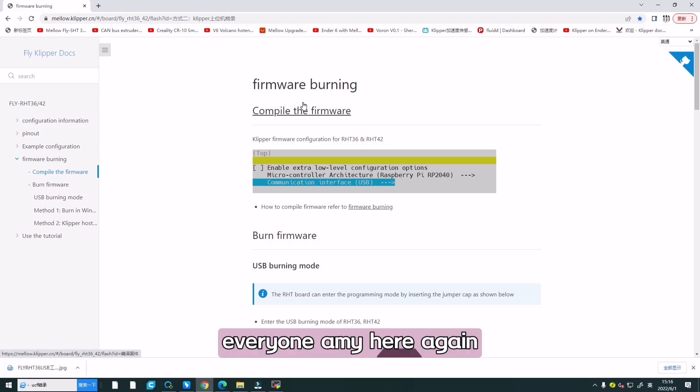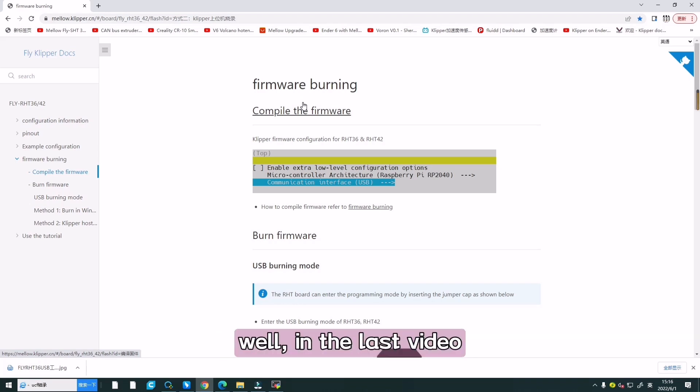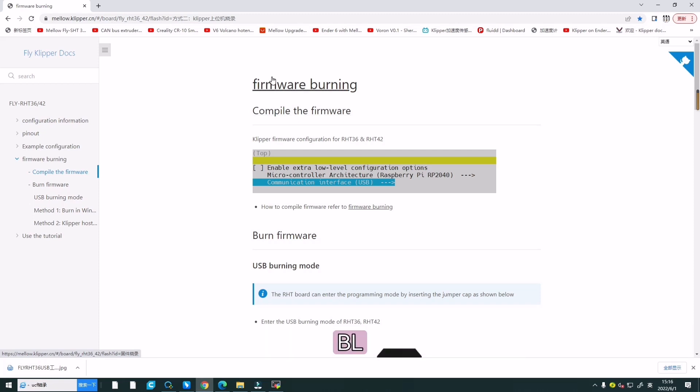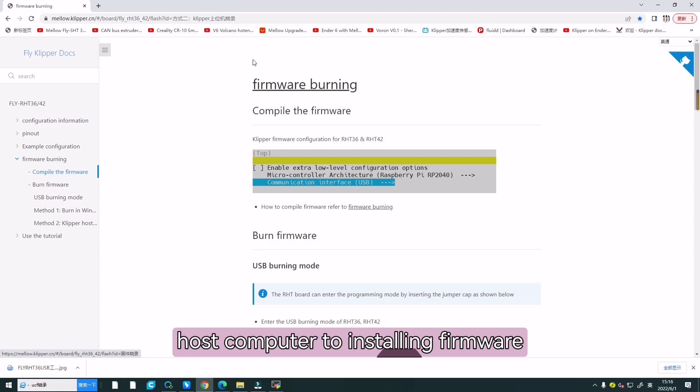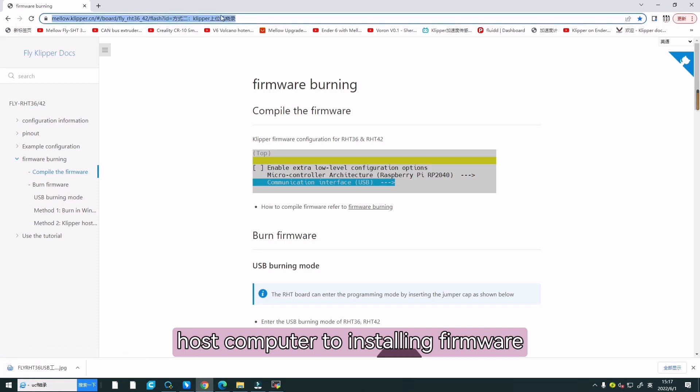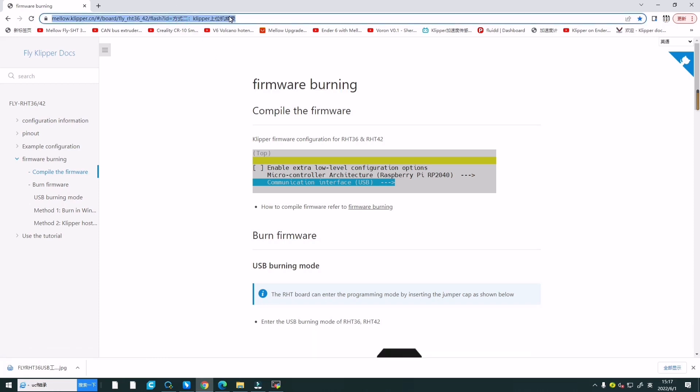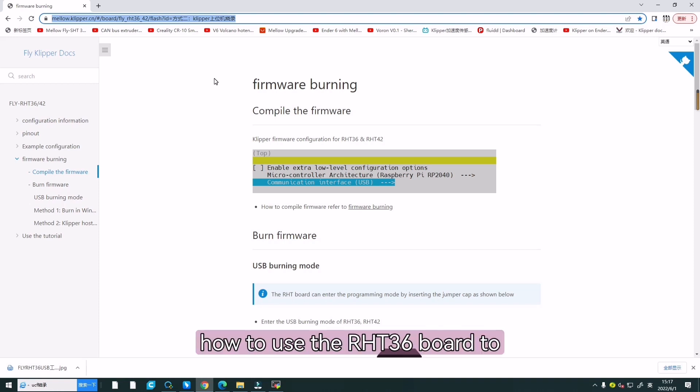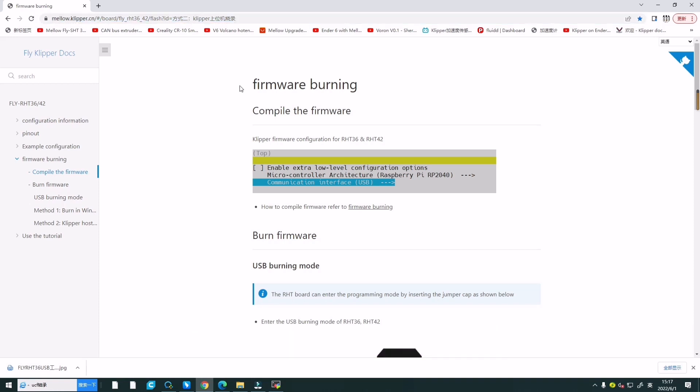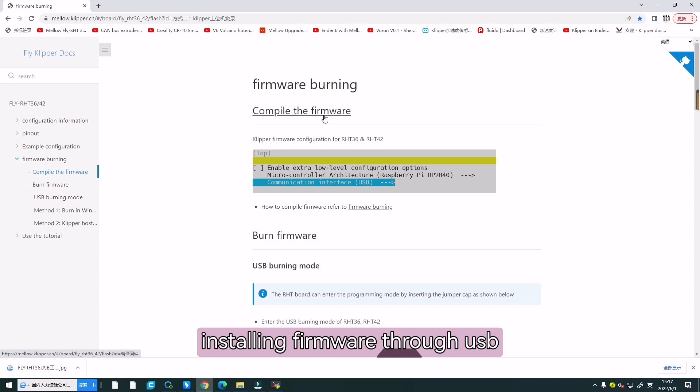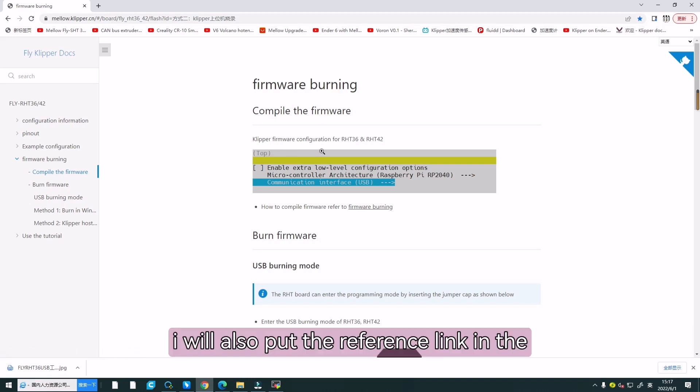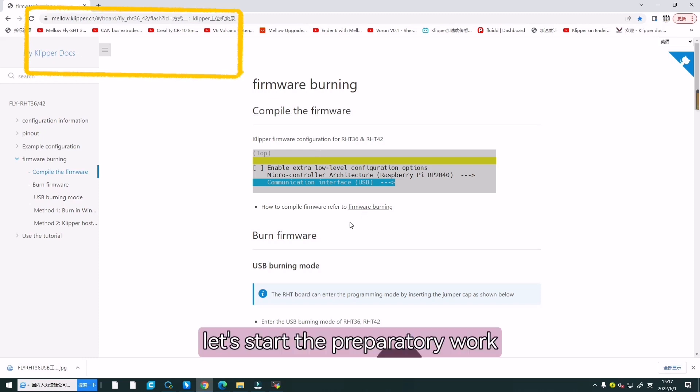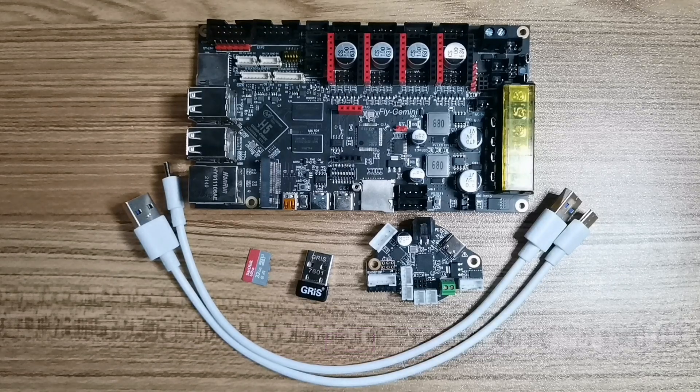Hello everyone, Emi here again. In the last video, I taught you how to use the CAN to UART board and host computer to install firmware. In this video, I will teach you how to use the RT8236 board to install firmware through USB. I will add the reference link in the description. Okay, let's start the preparatory work now.